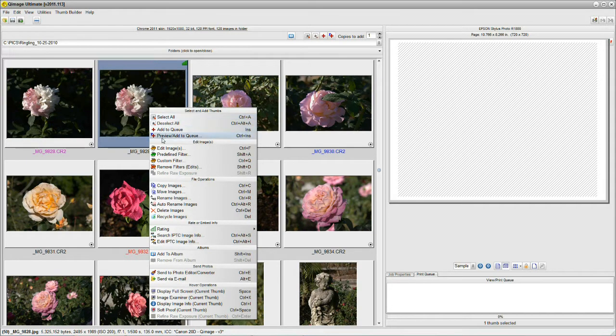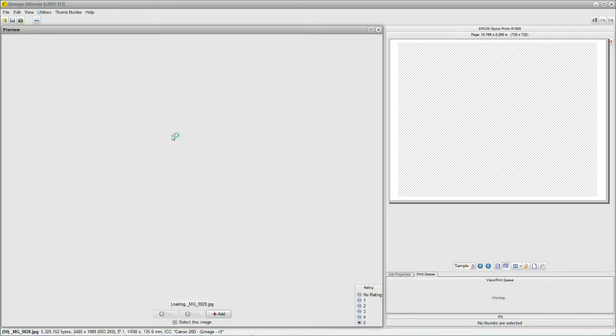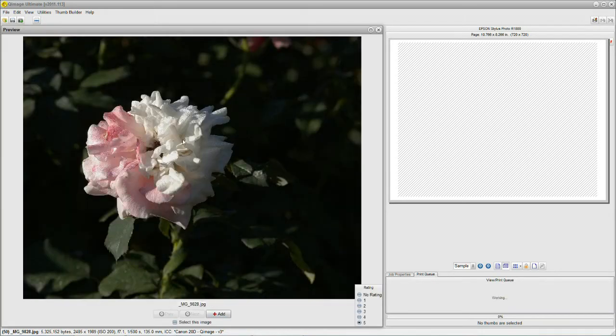We can say Preview and Add to the Queue. This is a powerful feature. If I click Preview and Add to the Queue,